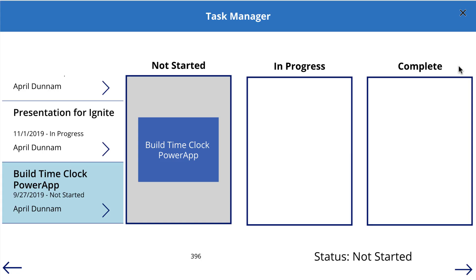So to demonstrate this functionality, I came up with a task management scenario. I use Planner pretty heavily to organize my tasks. And if you've ever used Planner, you know that you can drag tasks from not started to in progress and drag them across the different buckets. So I thought I would demonstrate the draggable controls by replicating this within PowerApps.